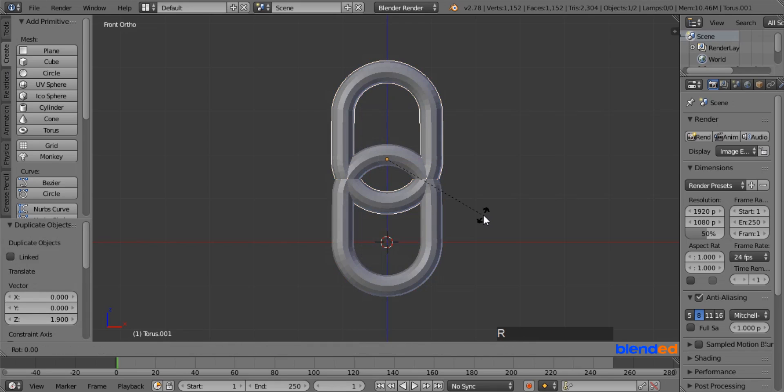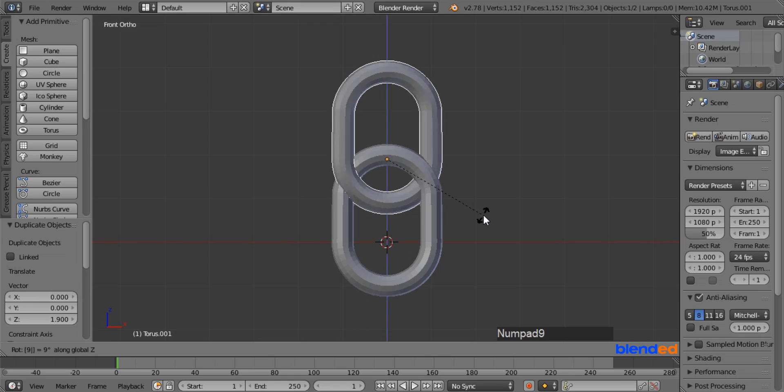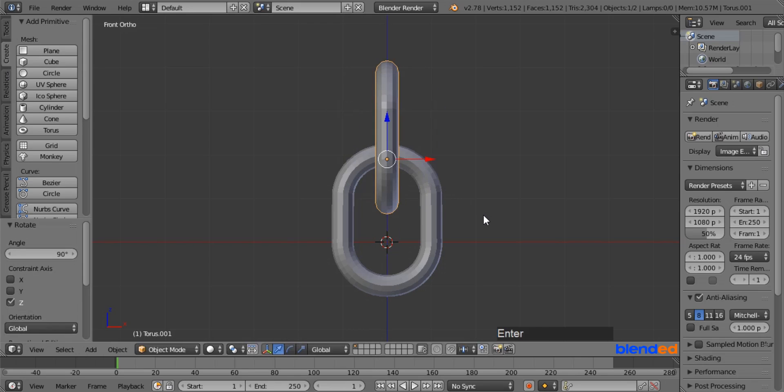Now rotate this link on the Z axis by pressing R, Z, 90 and Enter.